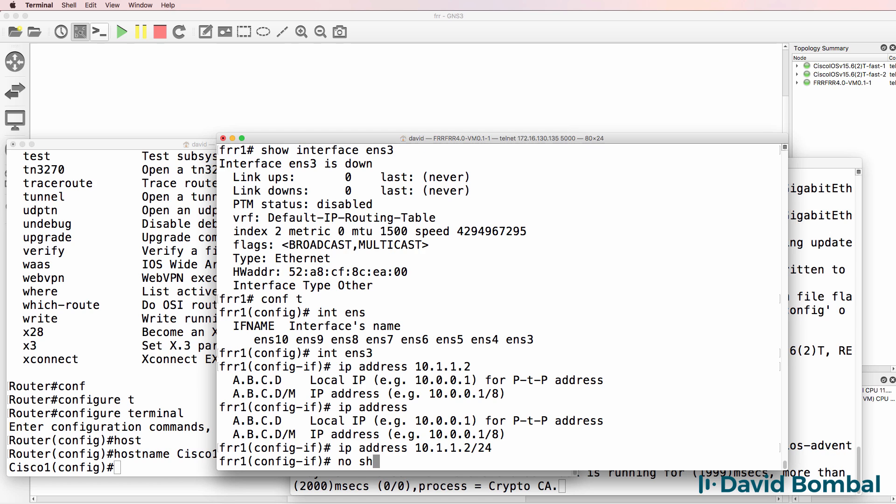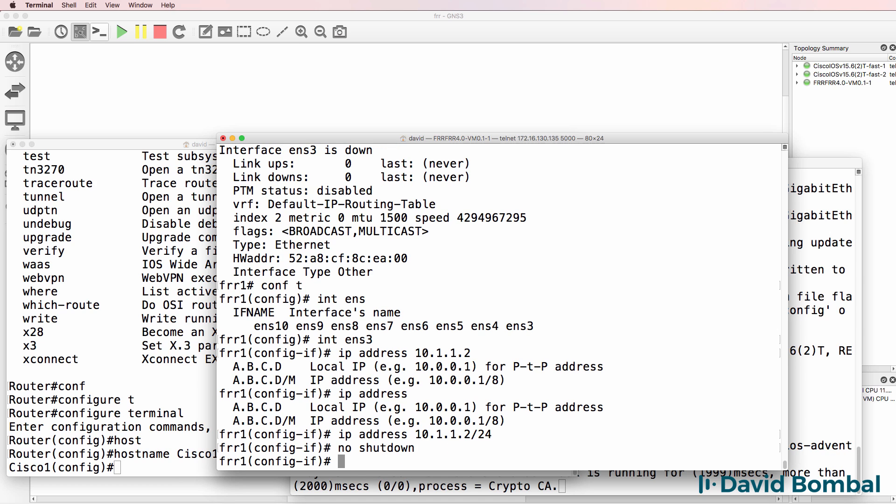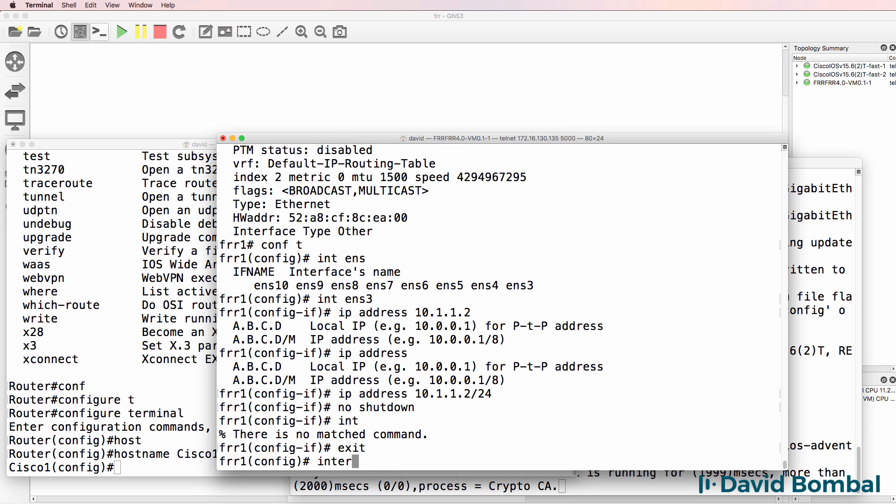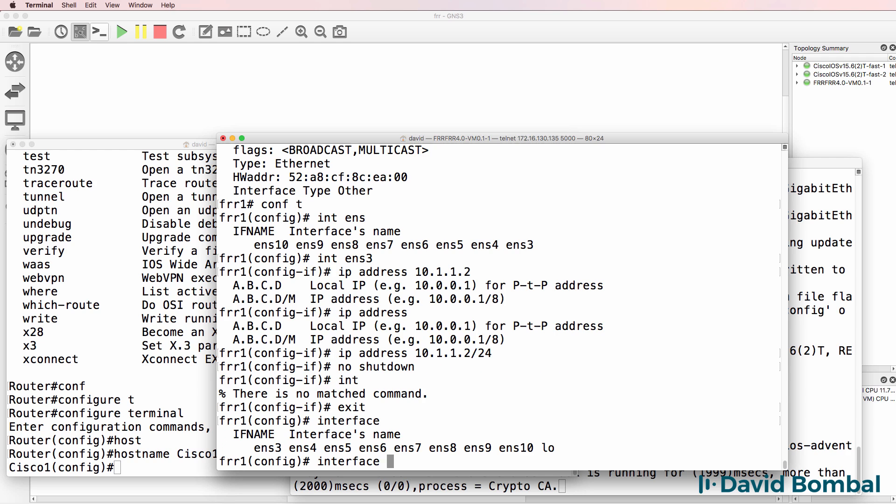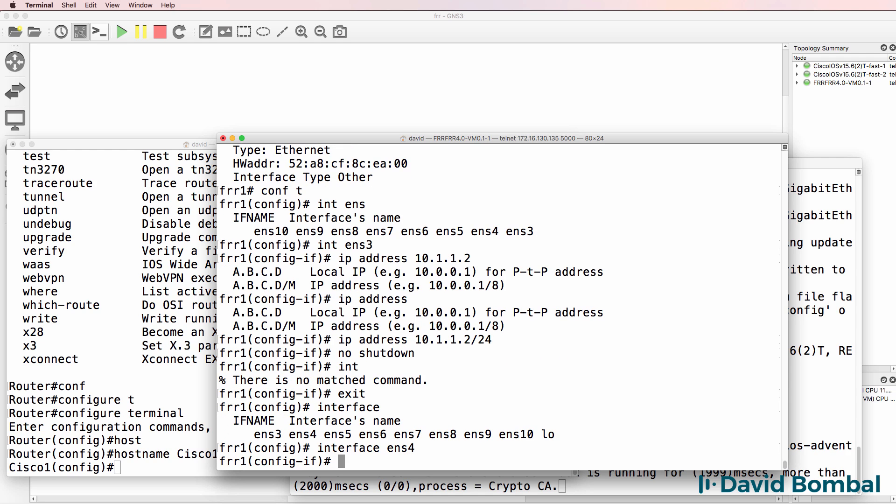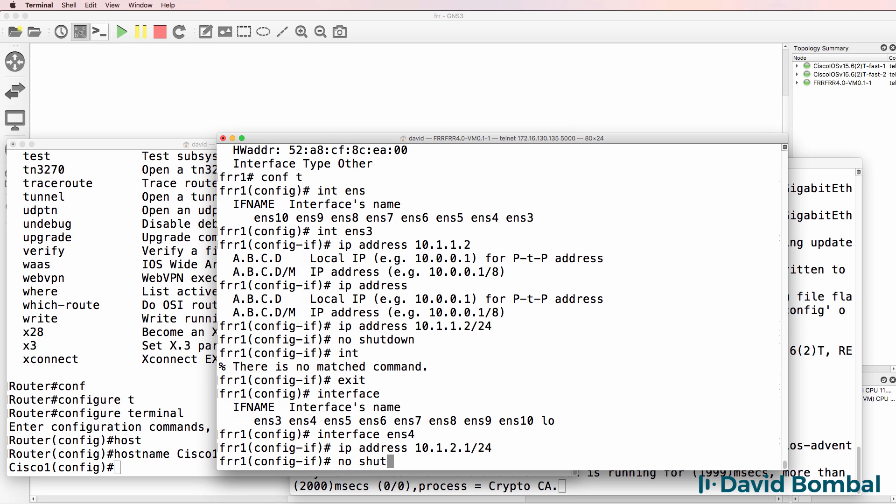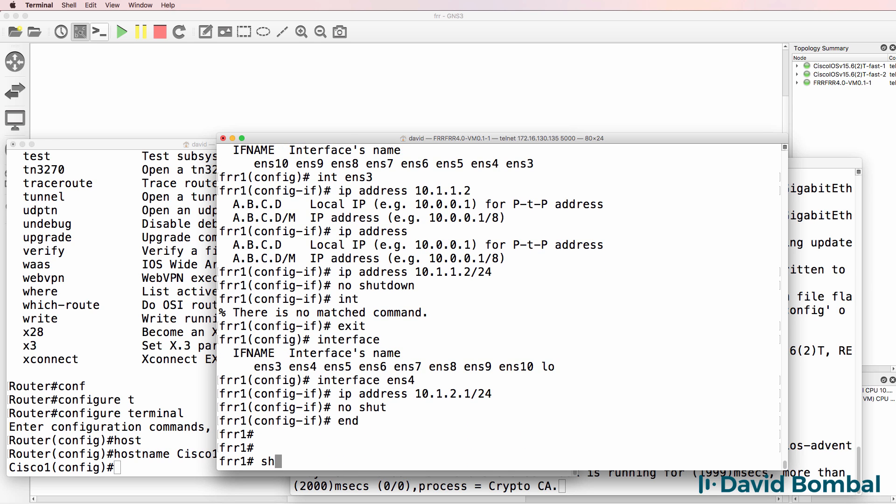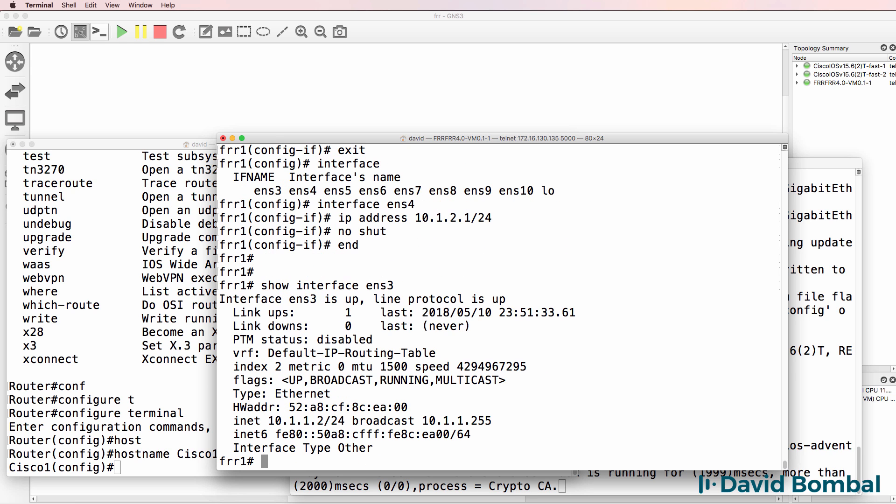And I'm going to type no shutdown or no shut, just as I would on a Cisco device. I'll go on to the second interface. So interface ENS four, IP address 10.1.2.1/24, no shut. So show interface ENS three, notice the interface is up. Line protocol is up.